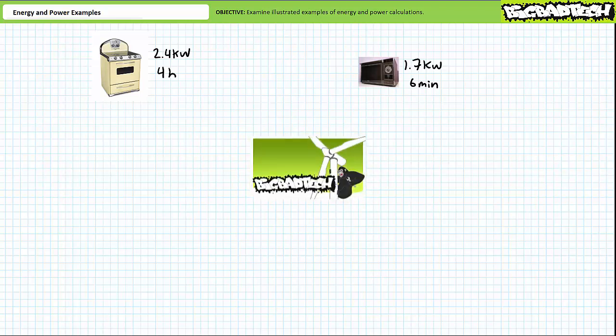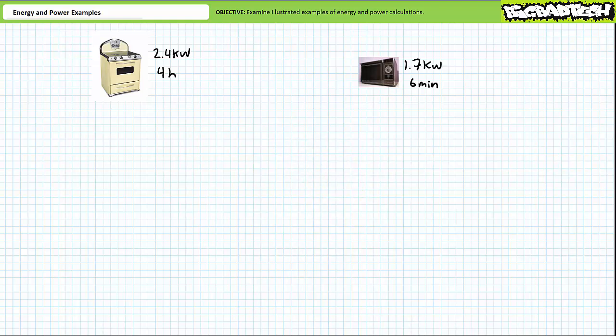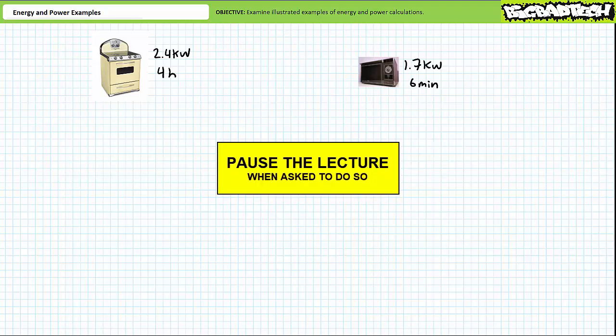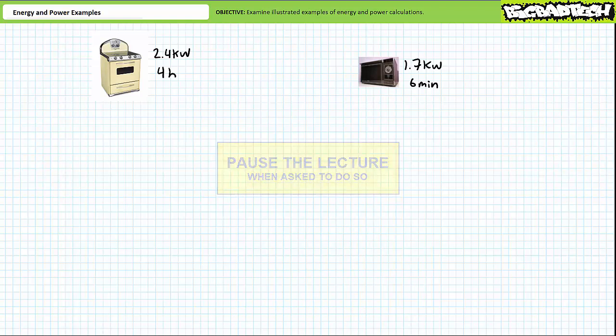This lecture operates under the presumption the viewer has a basic understanding of energy and power as illustrated in the energy and power lecture available at the Big Bad Tech channel. If you haven't watched this lecture yet or don't recall its contents, please take the time to do so now. Mastery of energy and power calculations necessitates active participation on your part. Please pause the lecture when asked and attempt the example problems on your own. If your answers don't match those illustrated, feel free to rewind and correct any mistakes.